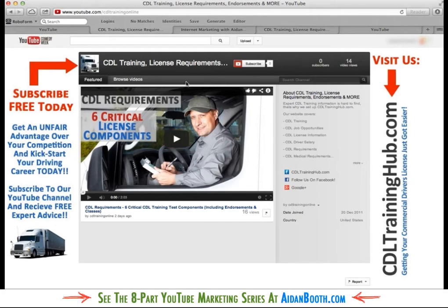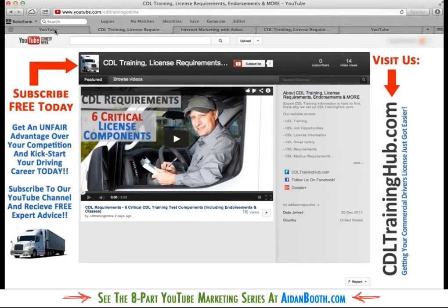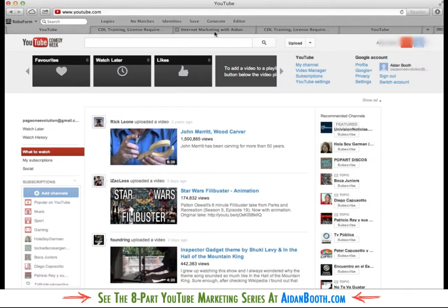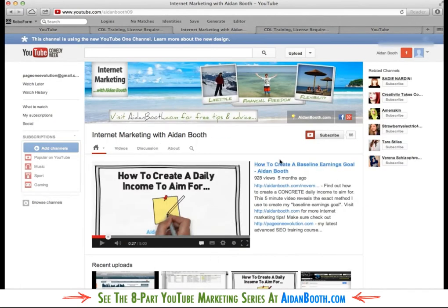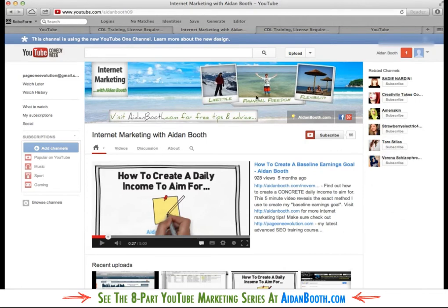So this here is the classic YouTube channel and I've shown you how we've set that up. And this here is an example of the One Channel. I've set it up for my internet marketing website, AidanBooth.com. And as we can see, one of the main differences is that we've no longer got control of the sidebars.